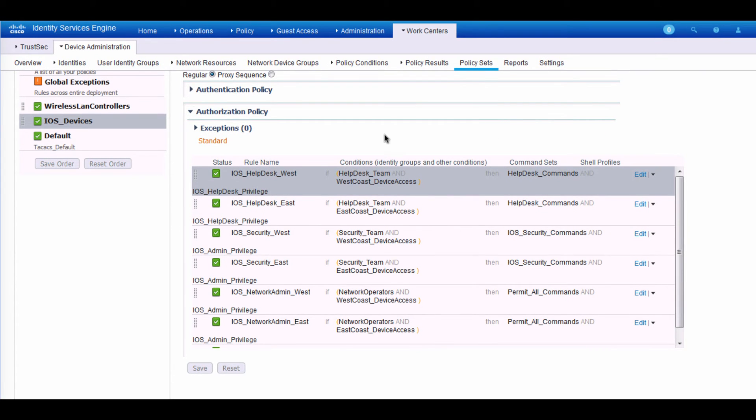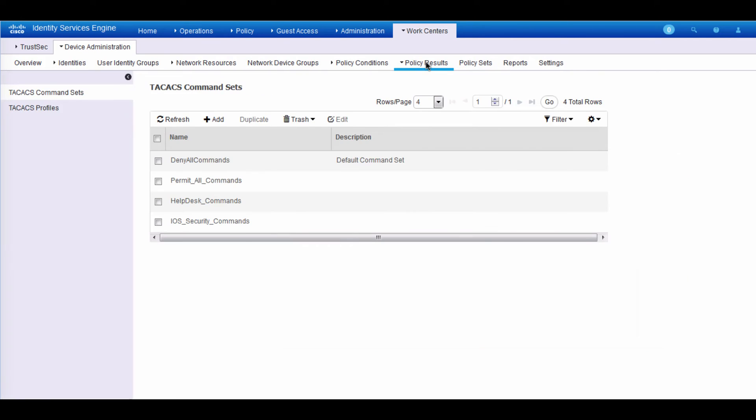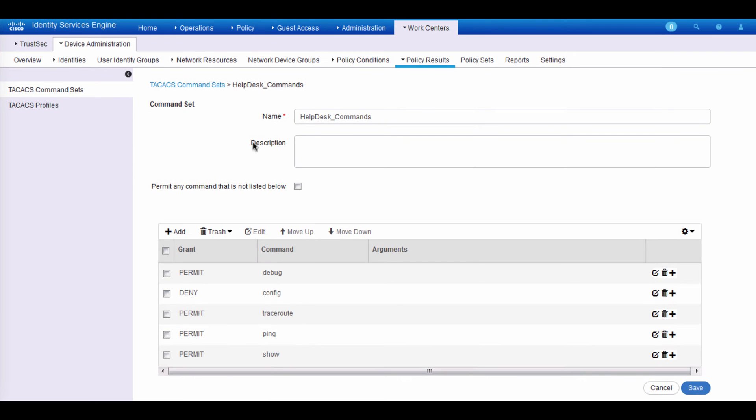Once we match the conditions on the left, then we can go ahead and take action. And the action would be one is to set the shell profile. And what we're talking about here is the iOS shell profile, which normally gets the value between 1 and 15. And the other thing is the command sets. So we have different command sets for different groups. So let's take a look at how we defined these command sets. Right here, for example, we do have a list of command sets starting with help desk. We can take a look at that. And if I were to edit on that, we'll see for the help desk folks, they can execute the following commands. They can do a show, trace route, and they can do for troubleshooting ping and debug. But they are denied from doing a config. So that means if they try to do a confty, that command would fail.